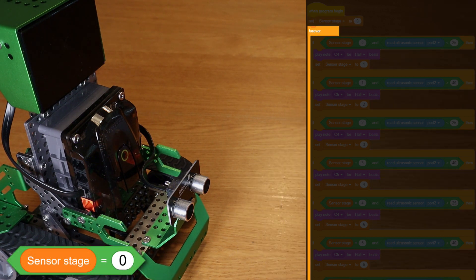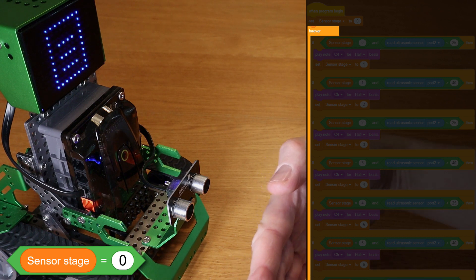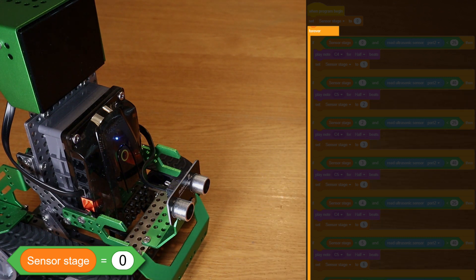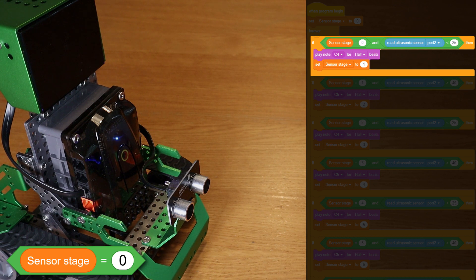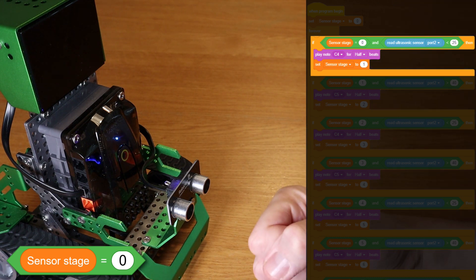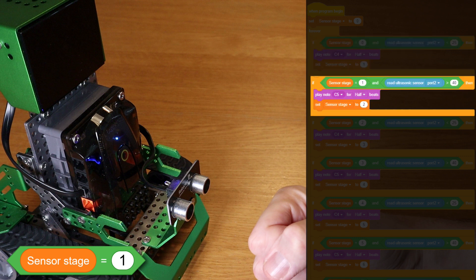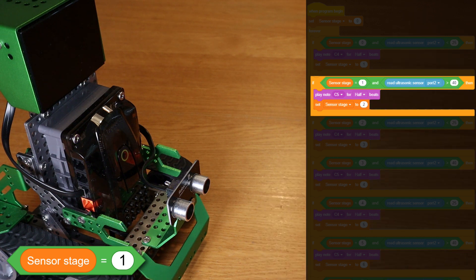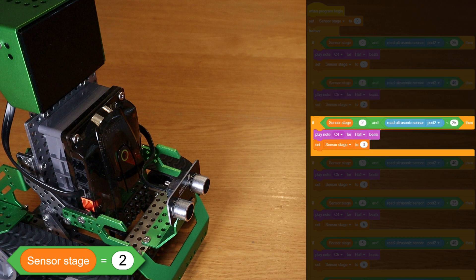You'll see that everything after that point is enclosed in a forever loop. We then have a series of if-then blocks. So if SensorStage is equal to zero, and you move your hand close to the ultrasonic sensor — less than 25cm away — then you hear a beep and SensorStage is set to one. The program keeps running around that forever loop until the next condition is true. If SensorStage is equal to one, and you lift your hand so the distance is greater than 40cm, then we hear another beep and SensorStage increases to two.